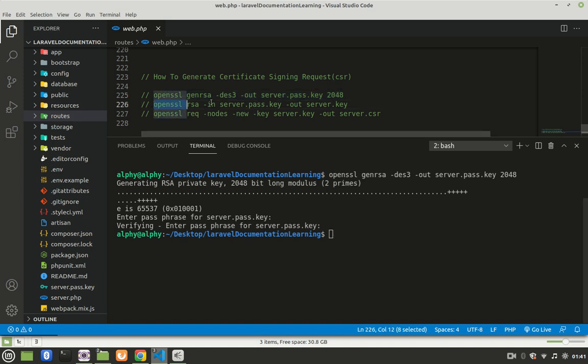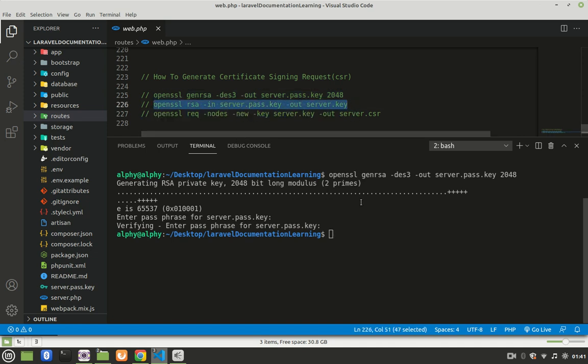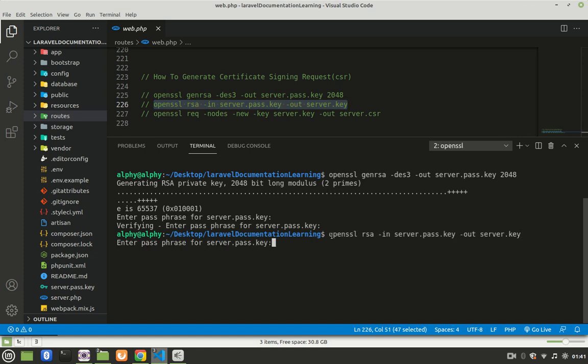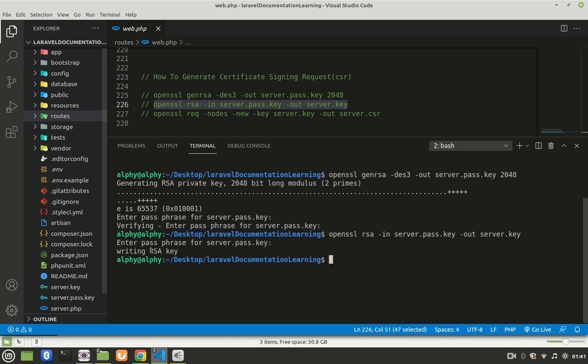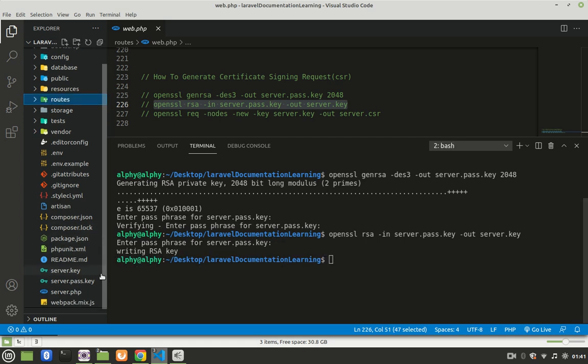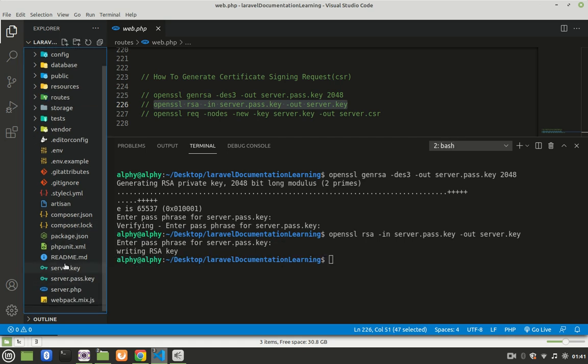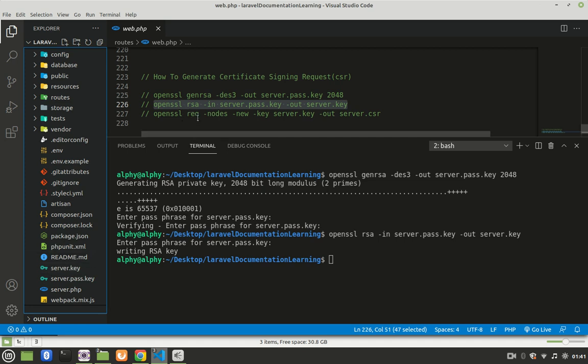Then repeat the same password. Click enter. After that, come and run this second command. Then it will ask you for a password. It's the same password that you created up here, so provide that password. Press enter. Now it will create this private server key for you.